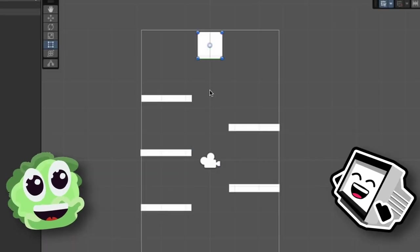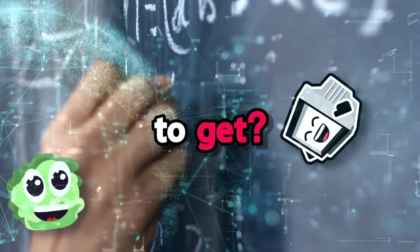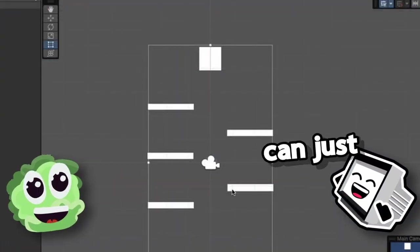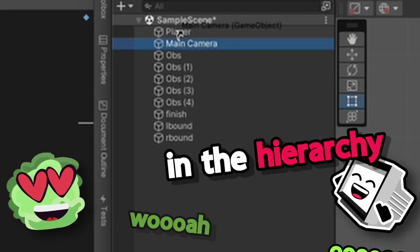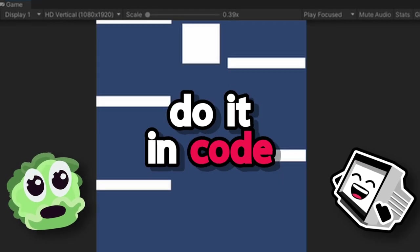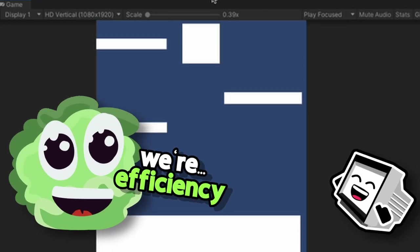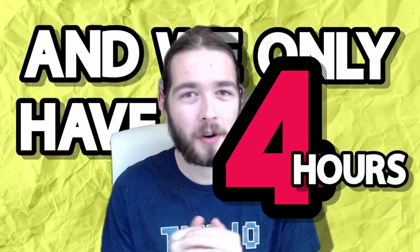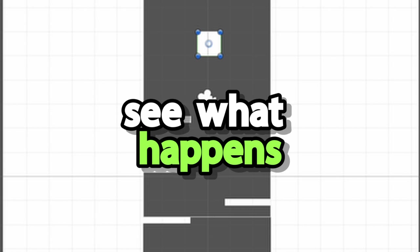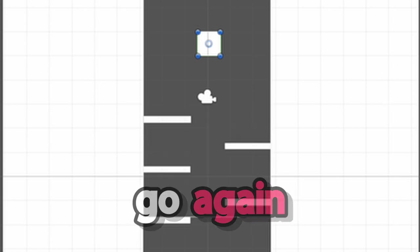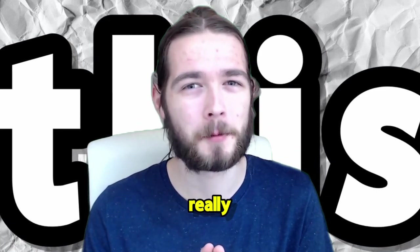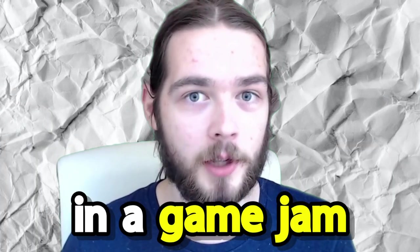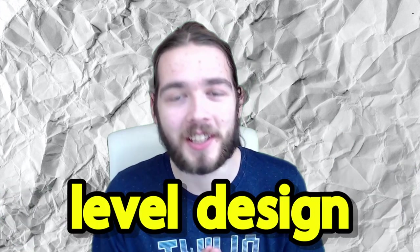Yay. Should we do the camera? So it follows the player? Yeah. How complicated do you want it to get? As simple as possible, please. Okay, then you can just make the camera a child of the player in the hierarchy. Oh, whoa, cool. What was the other way of doing it? Do it in code. That's boring. We're game jamming with efficiency. That looks quite cool though. I like this. Unfortunately, this caused a huge issue that we had no idea how to solve and we only have four hours remaining. It just like, do you see what happens? It like skips down. Could you go again? Fixing this was really confusing. So we fixed it using the best method of fixing anything in a game jam, completely ignoring it.